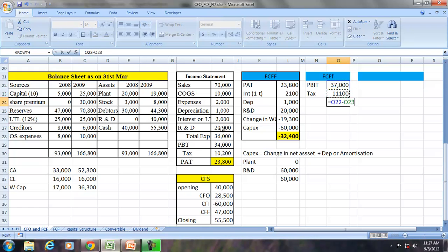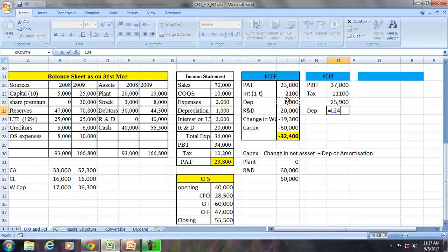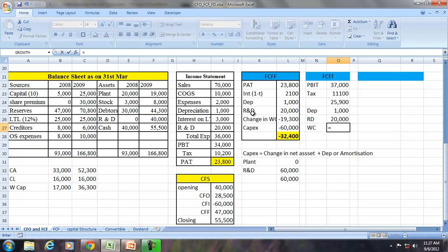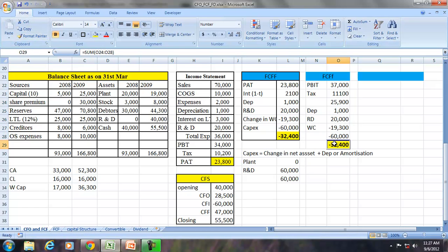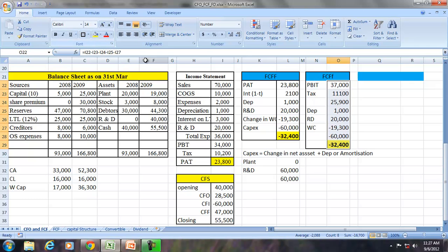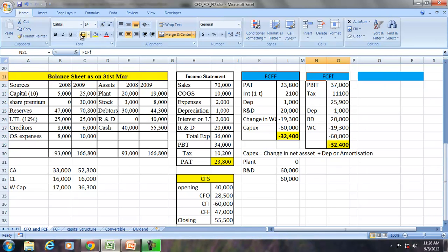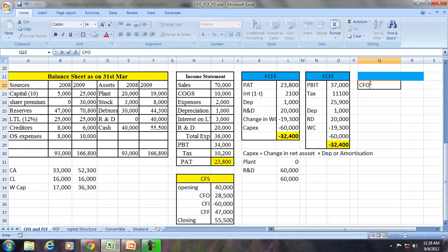Then add back depreciation, add back R&D, adjust for the changes in working capital and the capex during the period. So you can find the free cash flows from PAT, or you can find free cash flows from PBIT, or you can also find free cash flows for the firm from CFO.